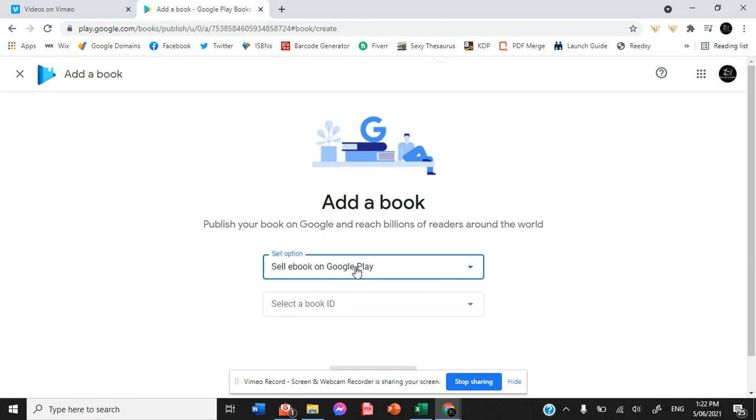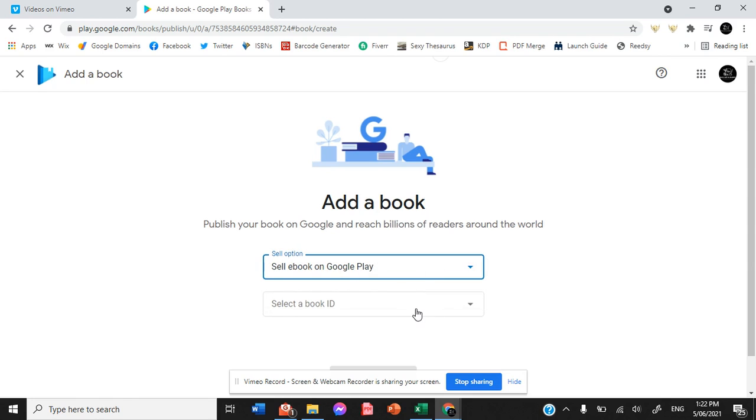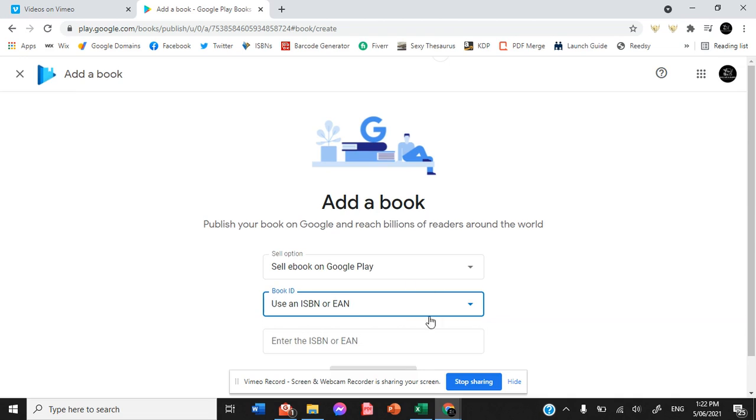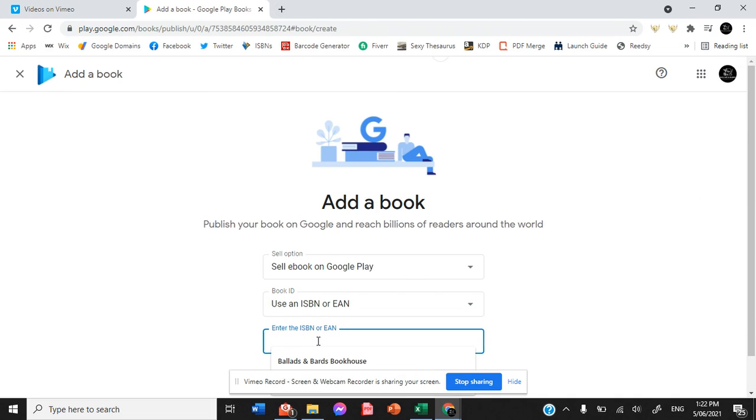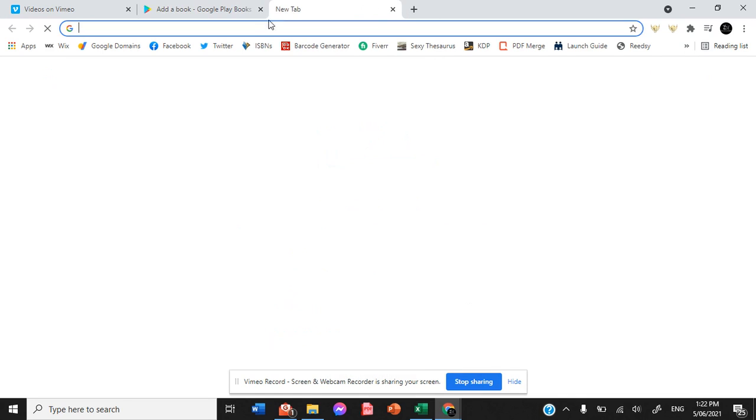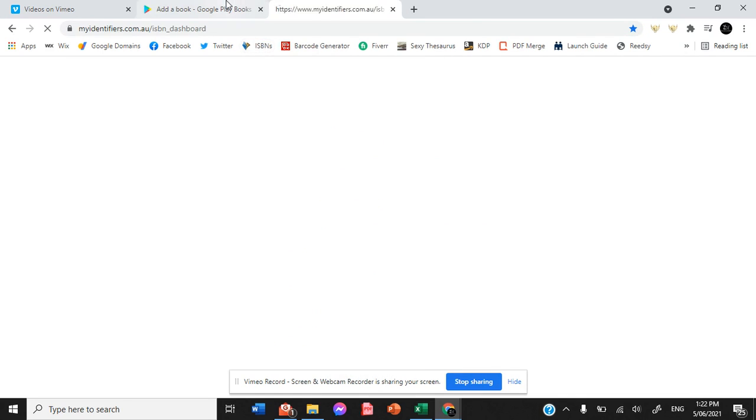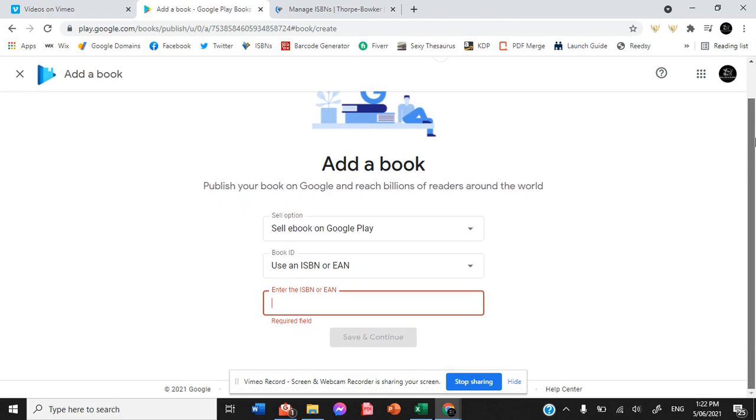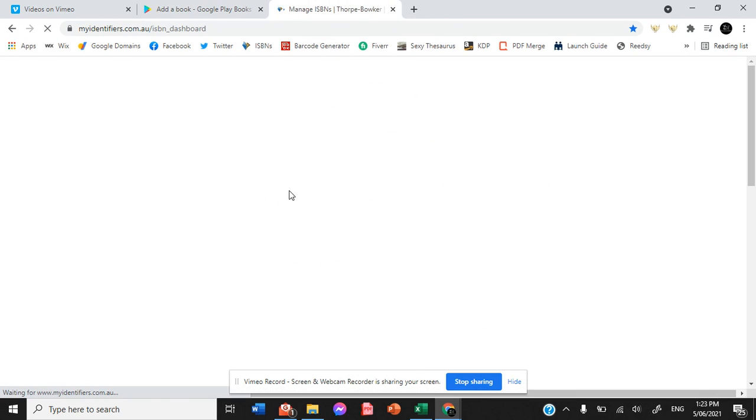We are selling our ebook on Google Play and we need to enter our ISBN to get started.